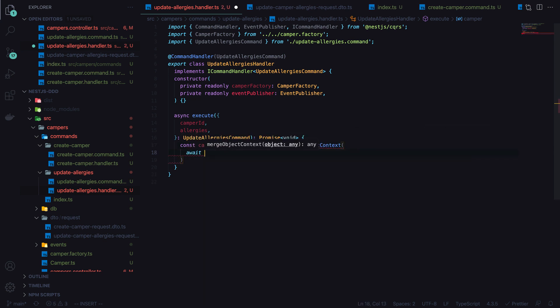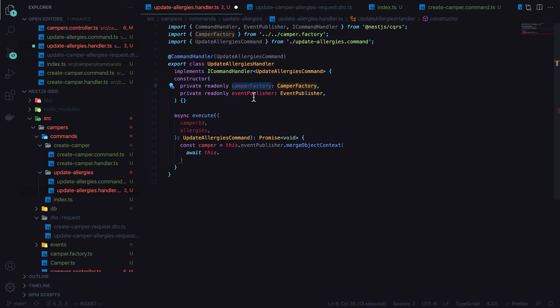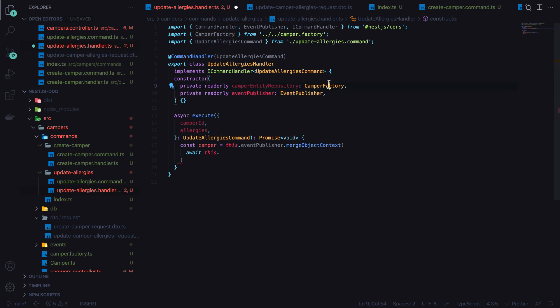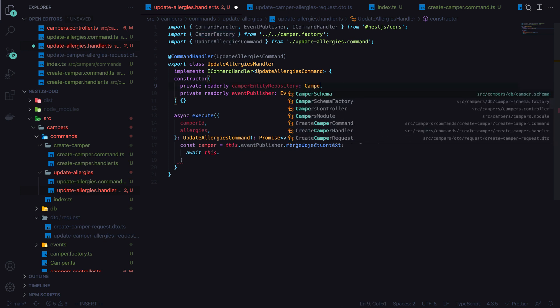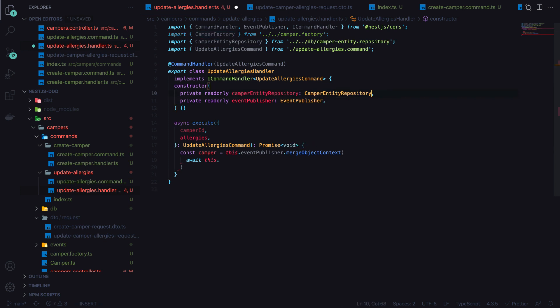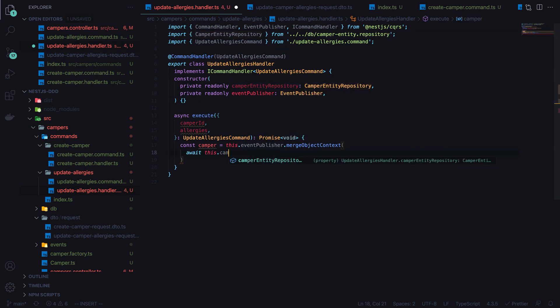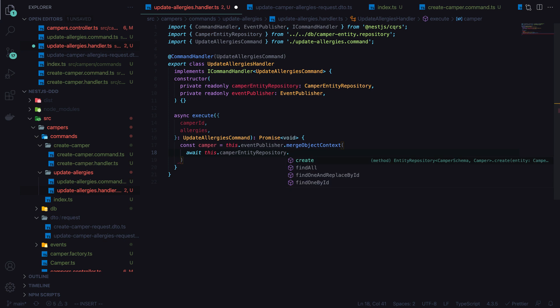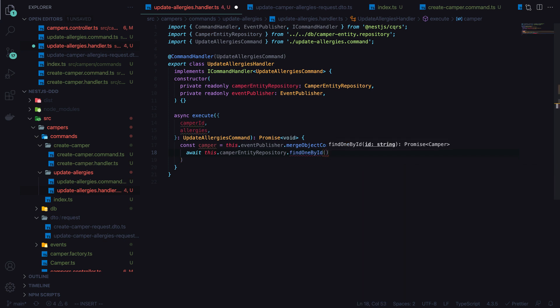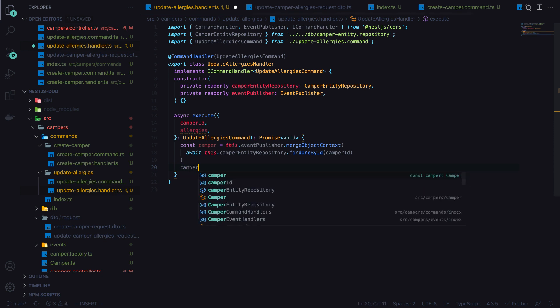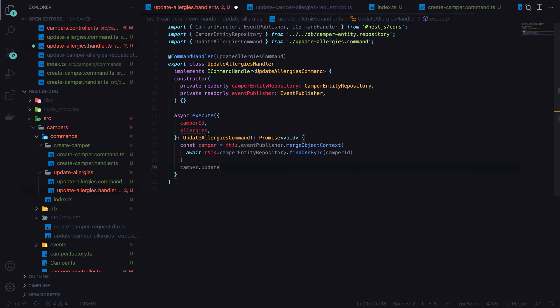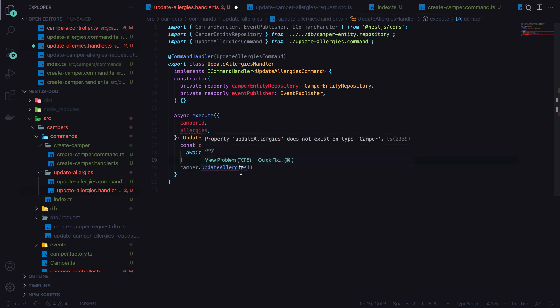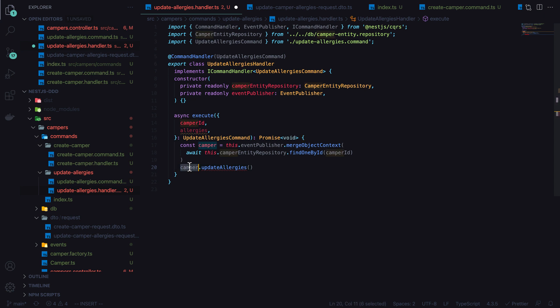Then instead of the factory, now we're going to need the camper entity repository. We'll call await this dot camper entity repository, find one by ID, and this is where we'll pass in the camper ID. So now that we have the camper, this is where the domain-driven design comes into play, where we want to be able to just call camper dot update allergies and have any domain-specific logic live in that domain model.